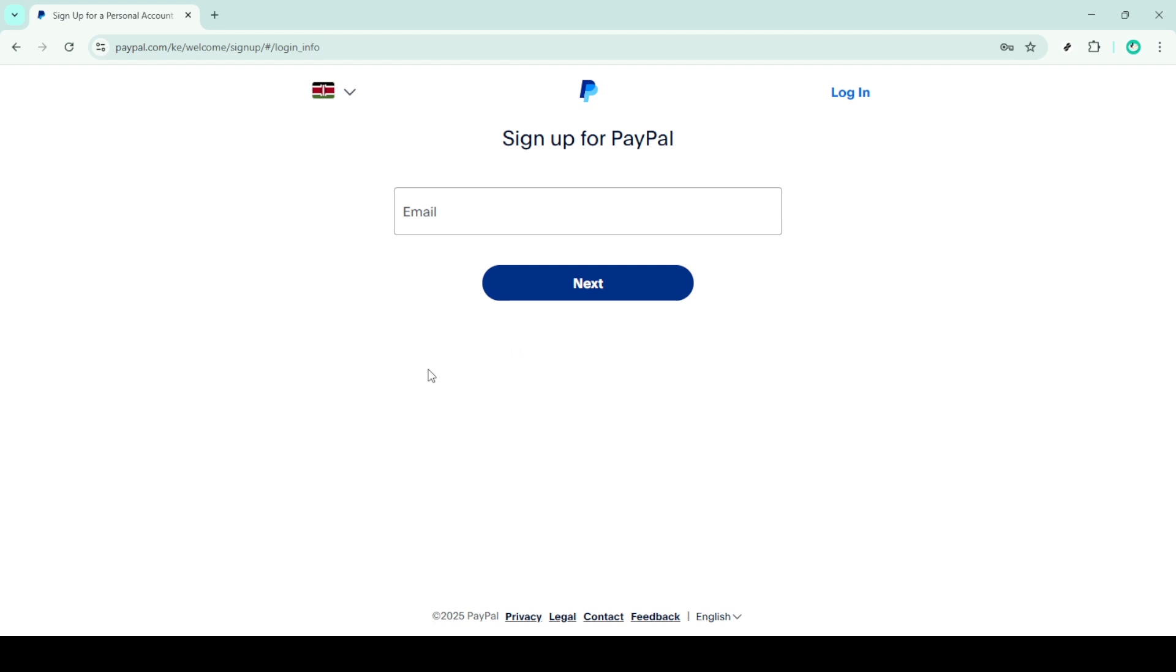With your basic details set up, you're now ready to link a bank account, debit card or credit card to your PayPal account. Linking a payment method allows you to make transactions and send money easily. Simply follow the on-screen instructions for adding your preferred payment method.